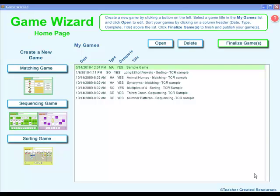Game Wizard works by first entering your words, pictures, or a combination of words and pictures you want to be matched, sequenced, or sorted. Then you create a playable activity by finalizing your game with a click of the mouse.